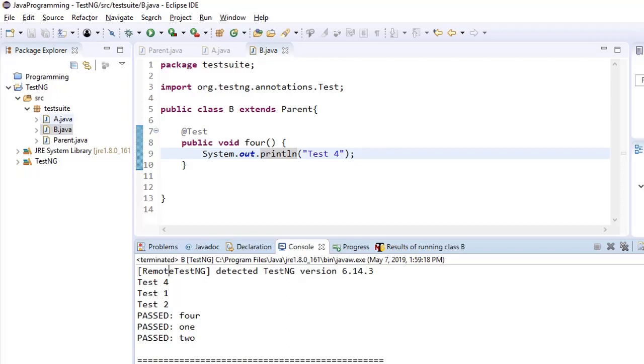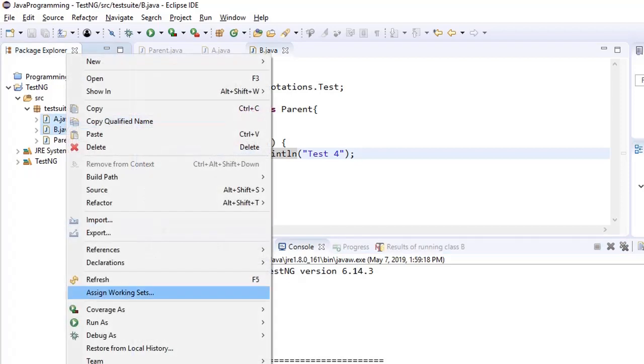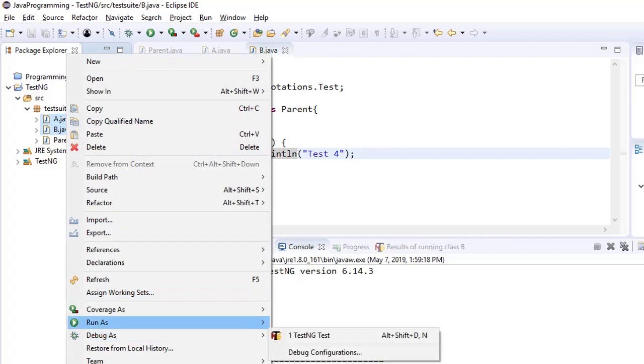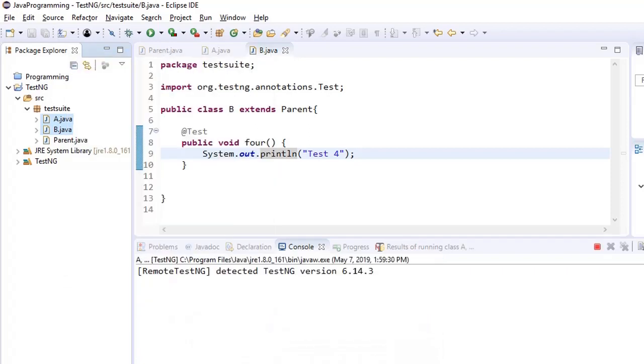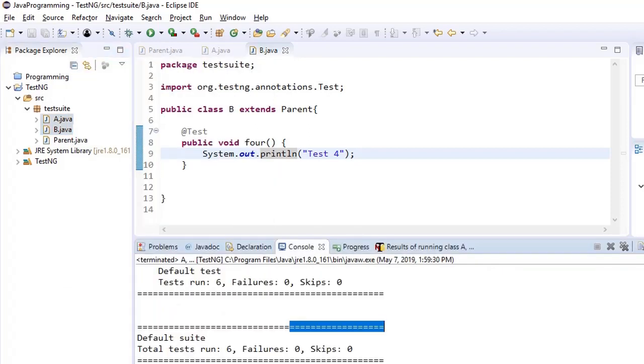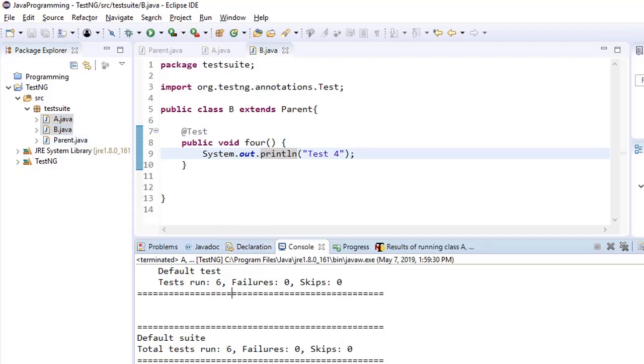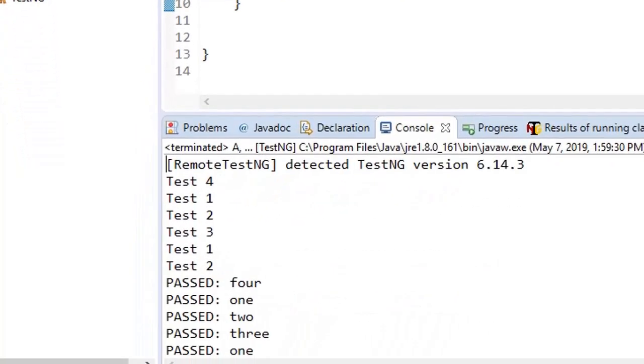If we run test classes A and B together by selecting these two test classes, how many test cases would run. Ideally, we were expecting that 3 from A, 4 from B and 1 and 2 from parent, 4 test cases should run. But here it is showing 6 test cases. So what is the reason?